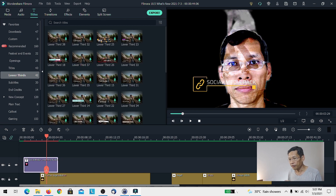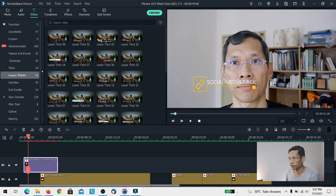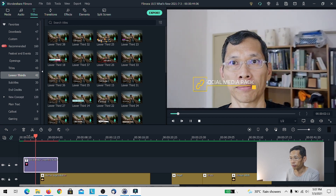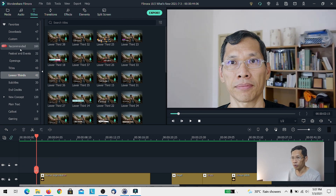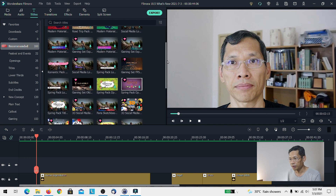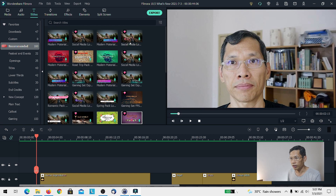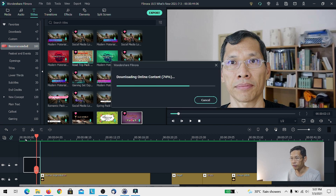I feel that if you want this extra content, it may be worth the price. I use other software as well, and if you want to generate something like this from scratch in another editing software, it actually takes quite a lot of time. All of this is useful because it will make your job so much faster, especially if you do not want to spend too much time on it.